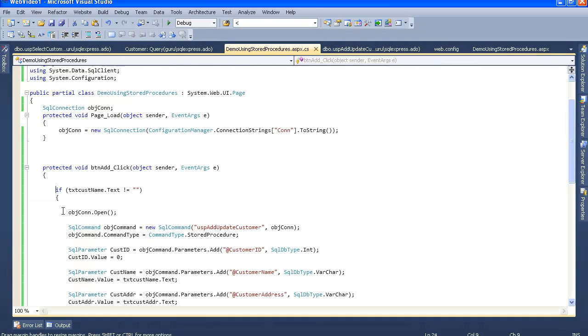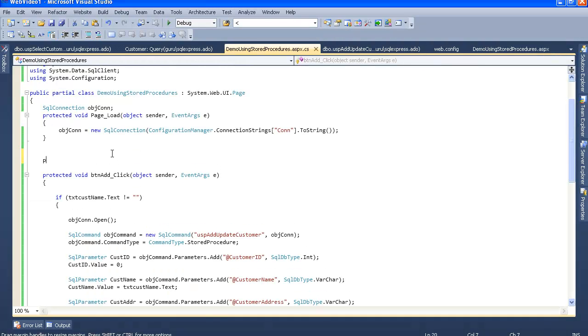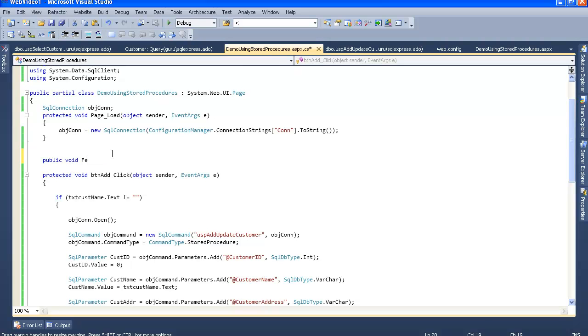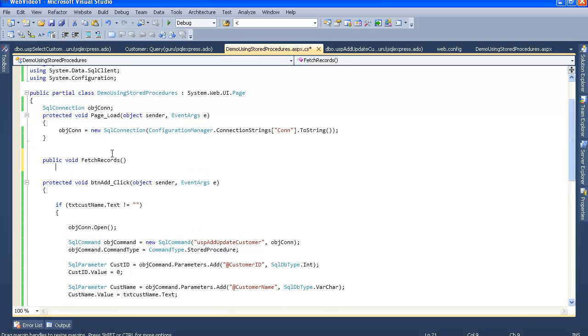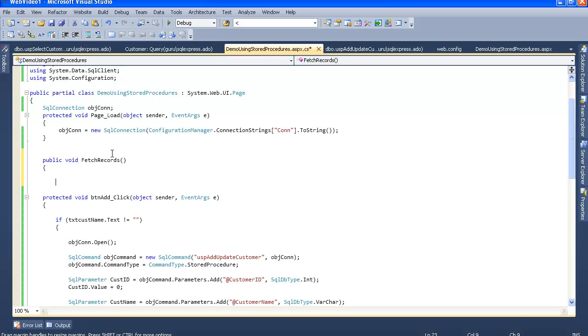Let's go to our behind code now. Okay, let's add up a method here, that is public void, a simple method which has no return type, fetch records. Let's fetch the records from the stored procedure.